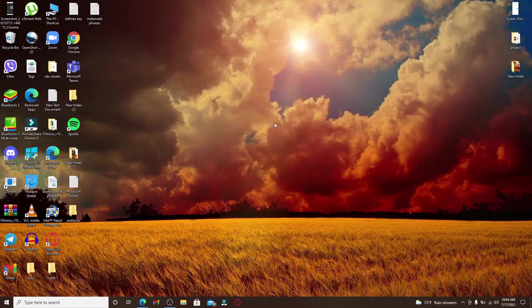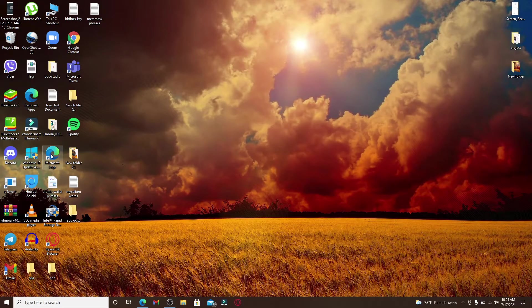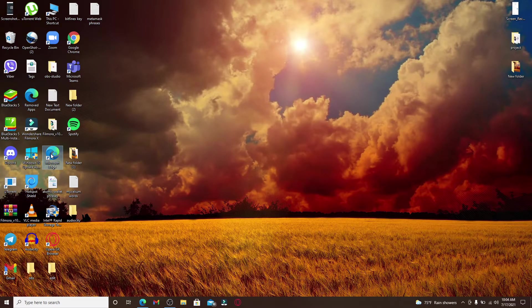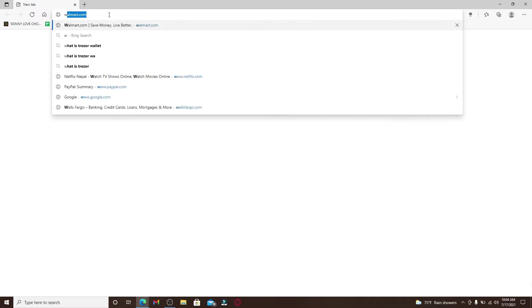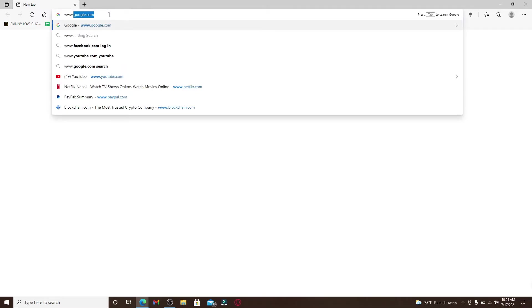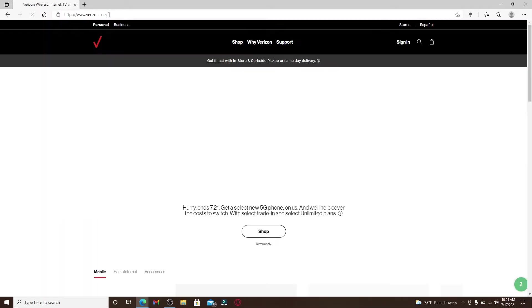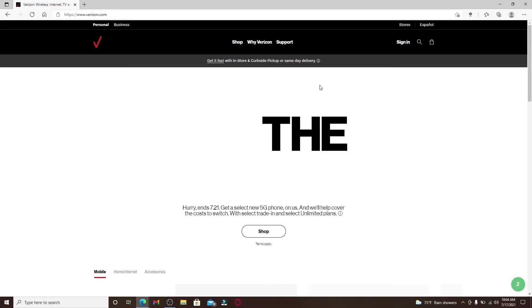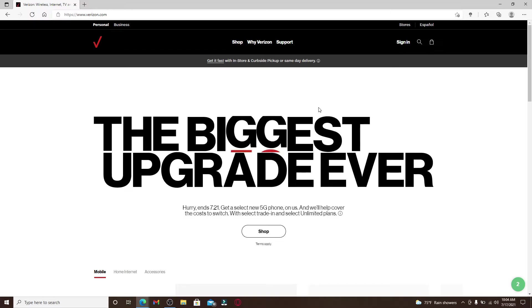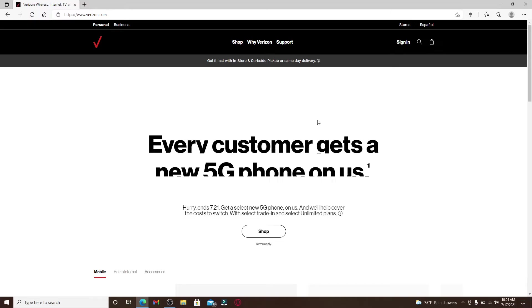Now let's proceed further. Start by opening up a web browser. In the search box at the top, type in www.verizon.com and press enter on your keyboard. This will take you to the official website of Verizon.